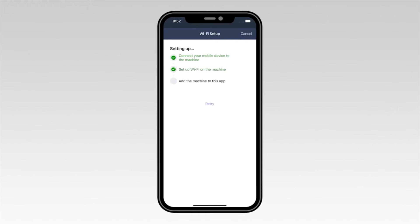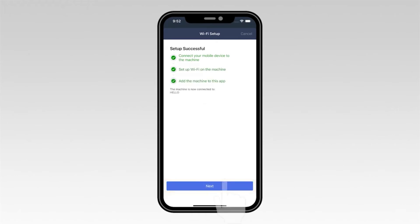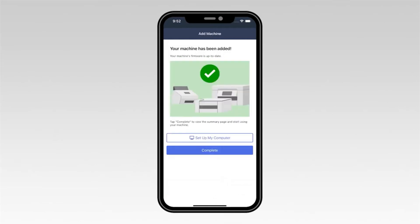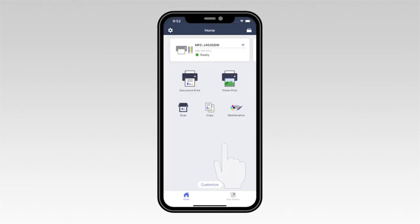If your mobile device fails to connect, verify that your wireless password is correct and try connecting again. Once you see the Setup successful message, select Next. Now select Complete.